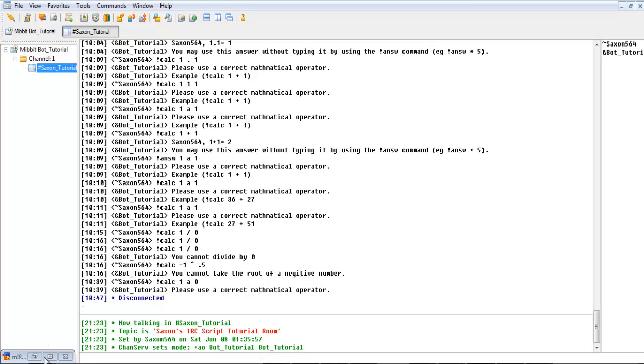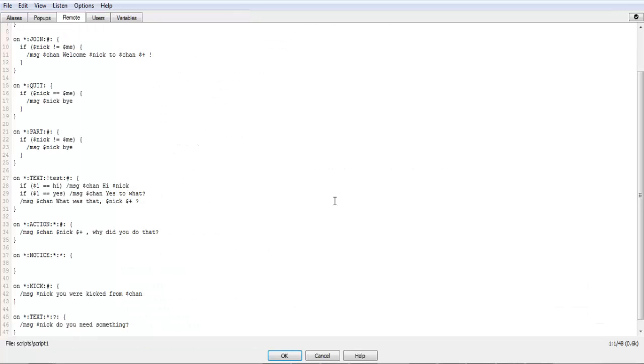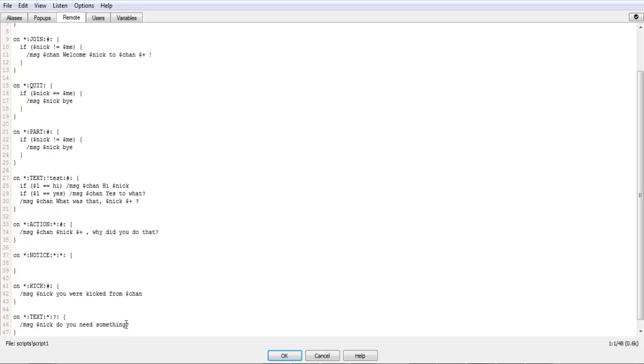But in this episode, we are going to be going over aliases. Now an alias is a section of code in which you can call at any point in time, and it doesn't change. The only thing that would change is the variables.